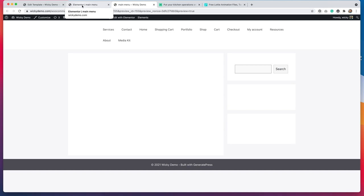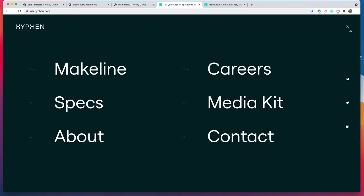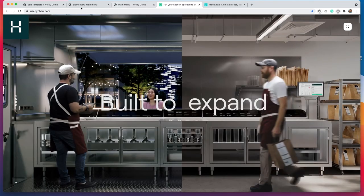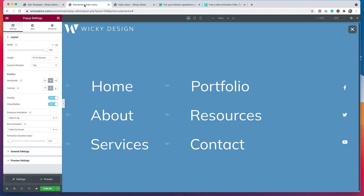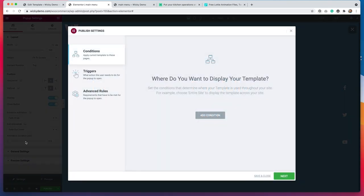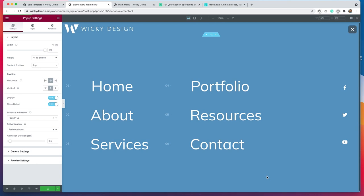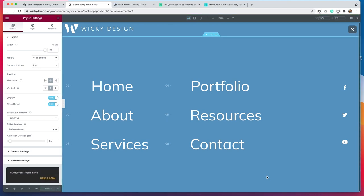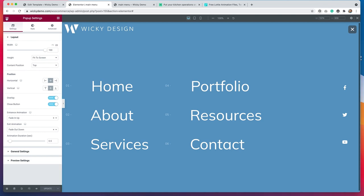I'm pretty happy with how that looks. Going back to the example — it is not exactly like the example, but given the fact that we are building this in Elementor and not building this out custom, I'm pretty happy with the results. It's pretty great that you can do all of these customizations right within the Elementor page builder. So we're going to go with it. Now we're going to get started on actually publishing this and making it work. I'm going to go ahead and hit publish on this. When it comes to the conditions, triggers, and advanced rules, I don't have to worry about this because it's going to be triggered by somebody clicking the icon. So I'm actually just going to hit save and close, and now it will be published live.